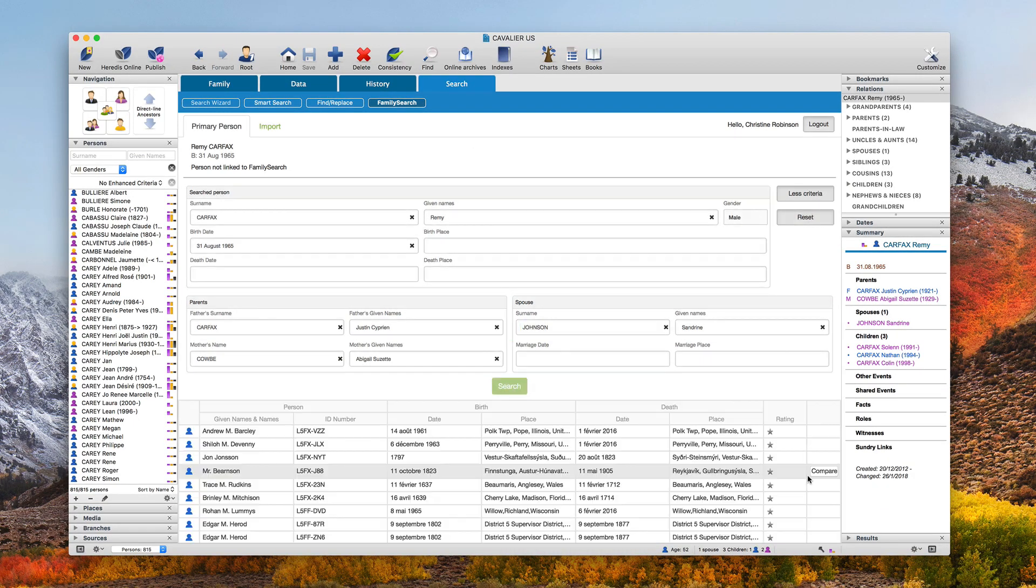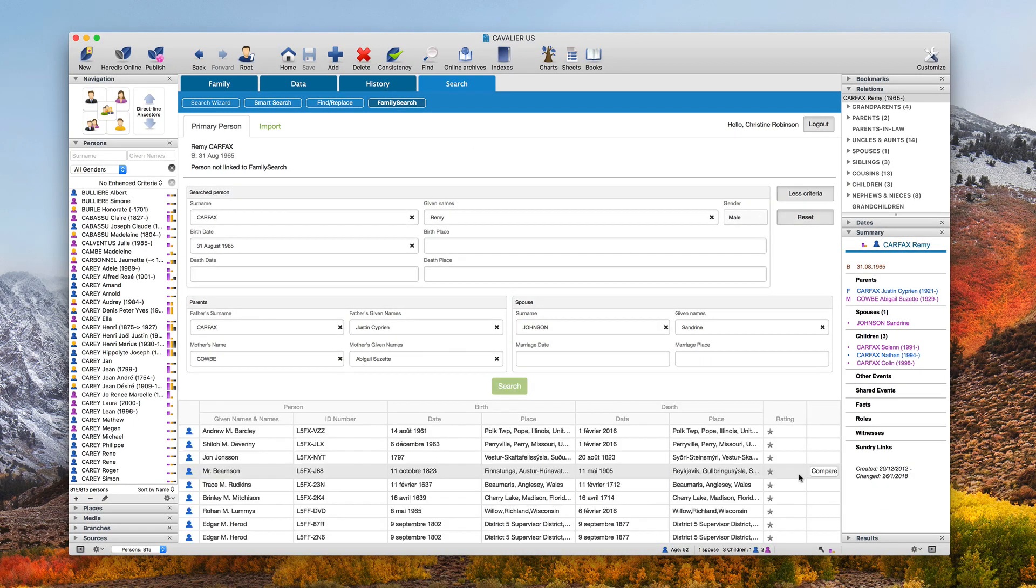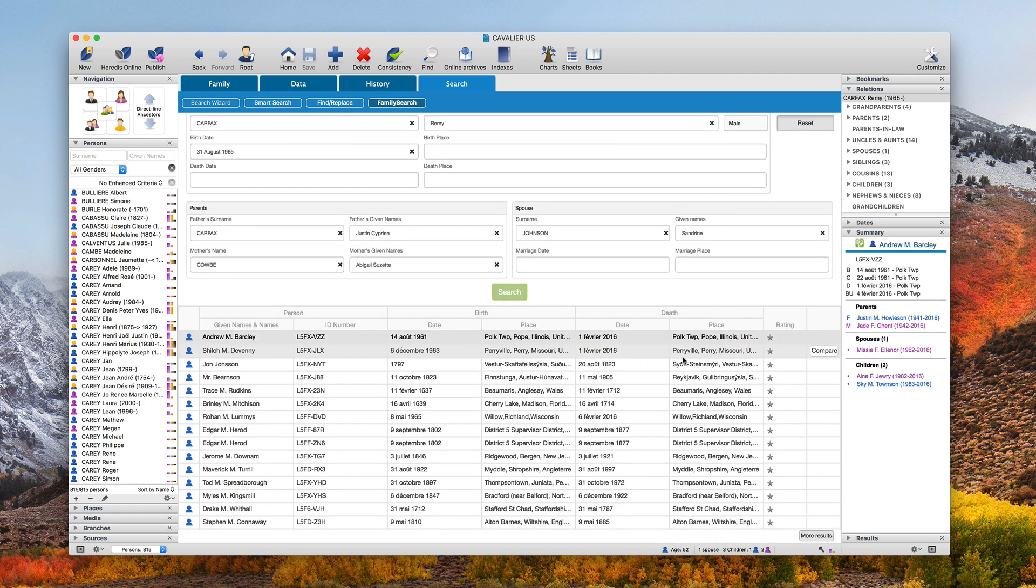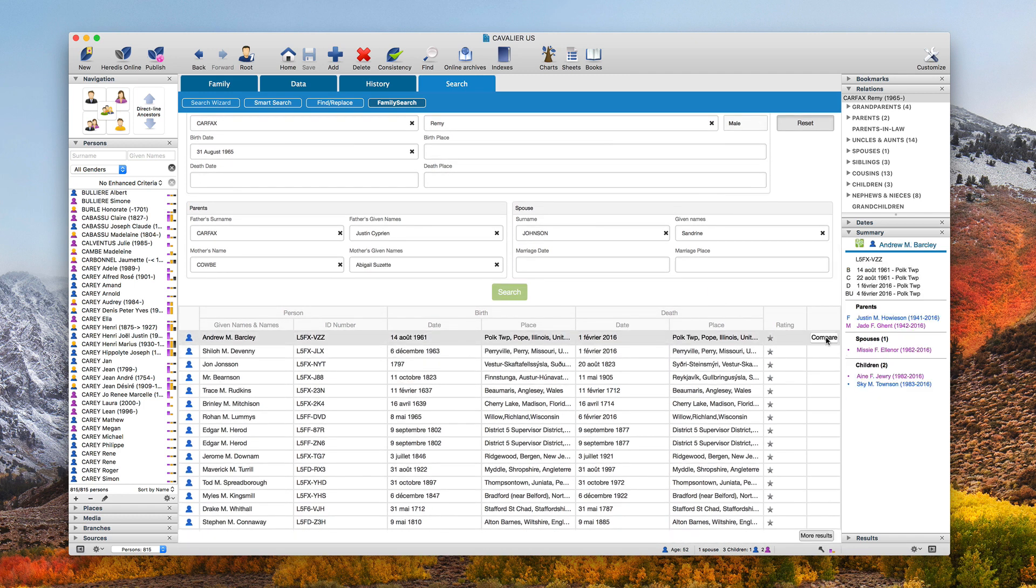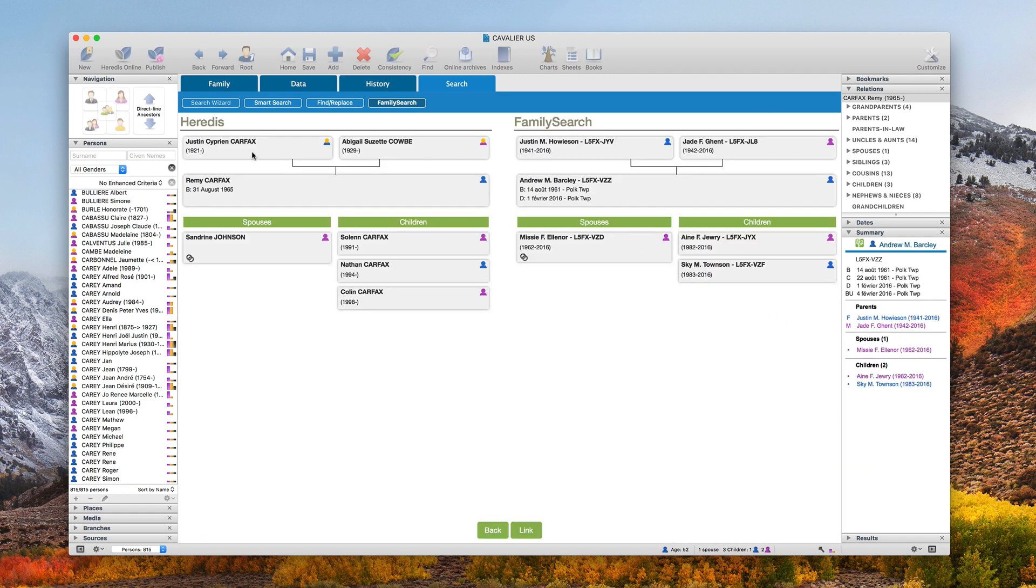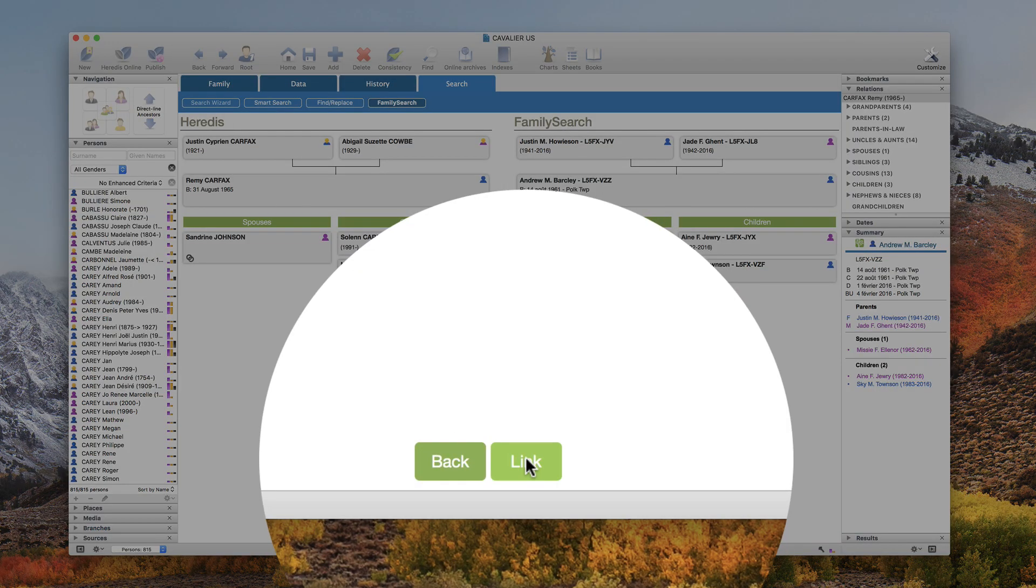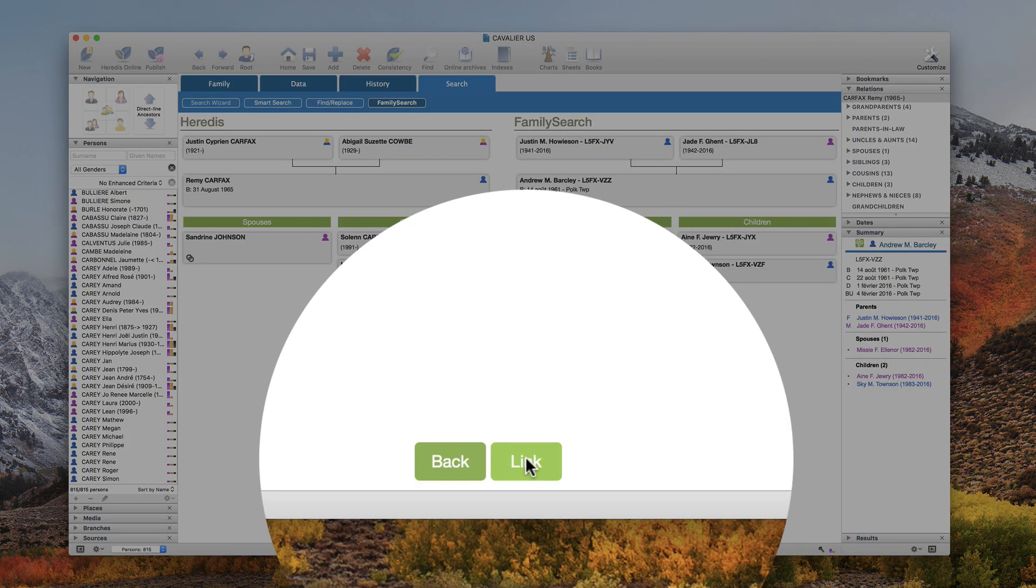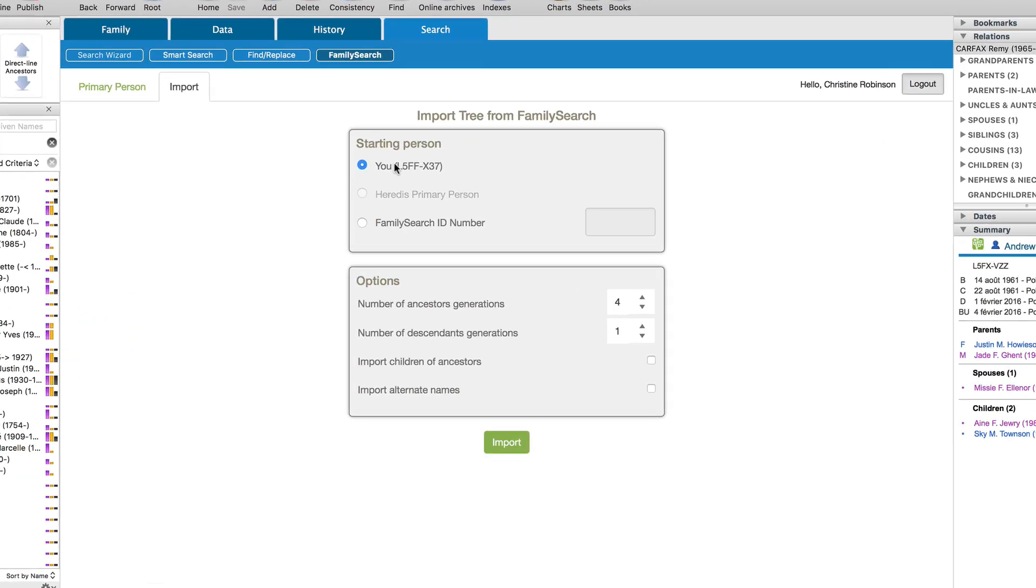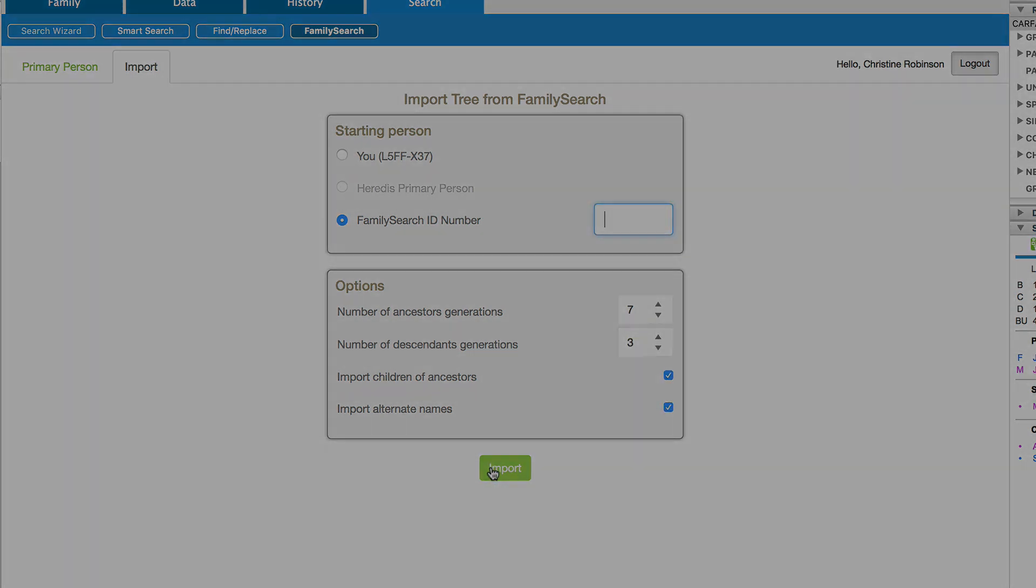Search in the Universal Family Tree and access numerous digital documents. Compare the persons in your tree with those in FamilySearch and link them together if you wish to. Import ancestors and descendants branches from FamilySearch when you find matches with your tree, or simply import your FamilySearch online tree. You will then recover persons and corresponding events, notes, and sources.